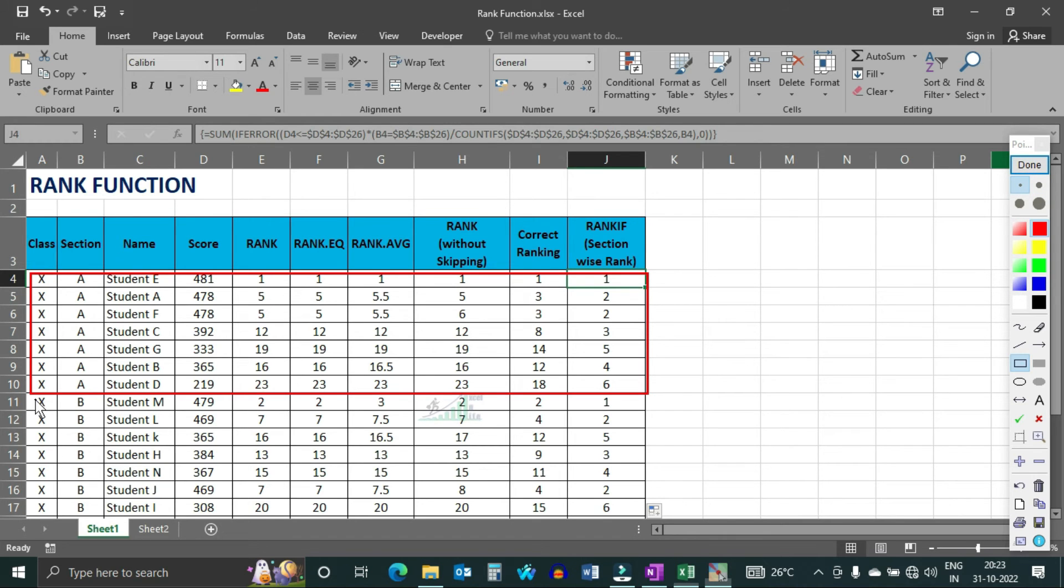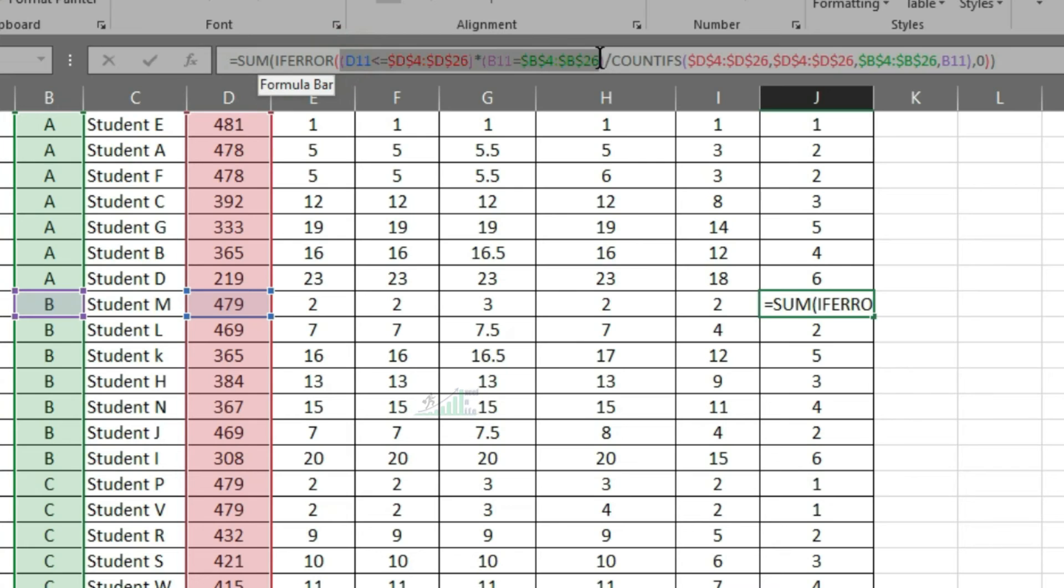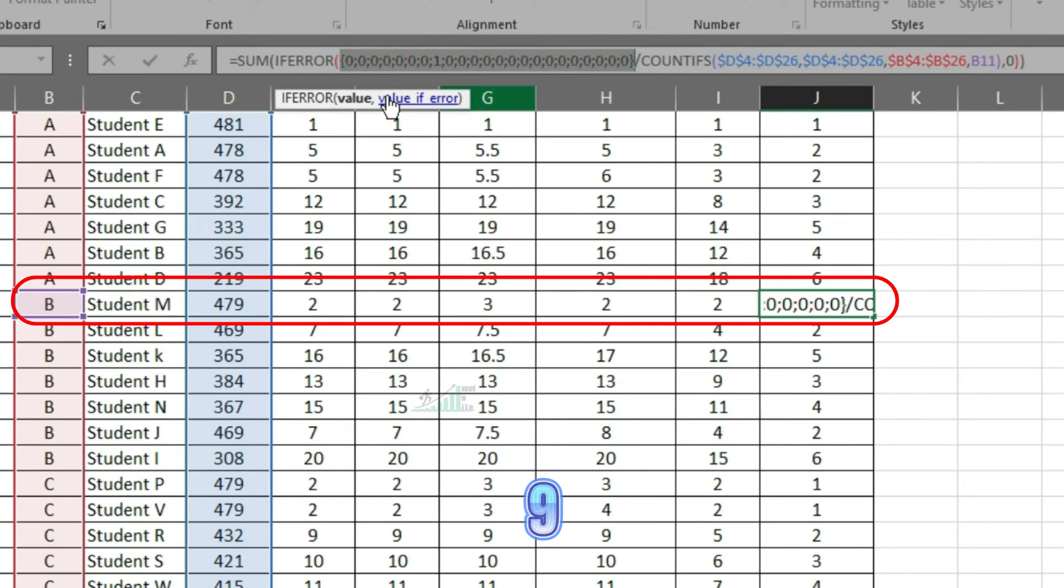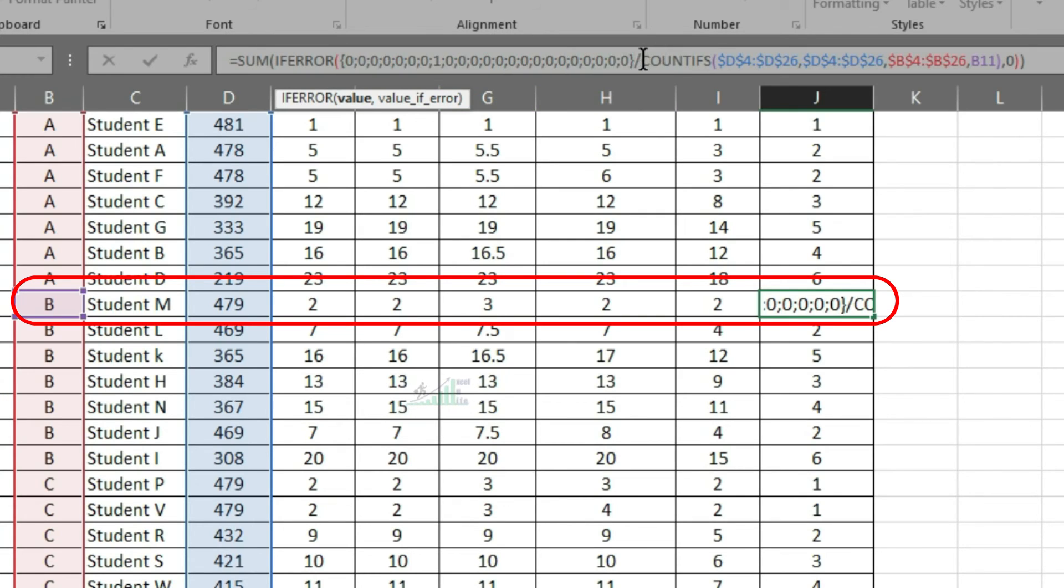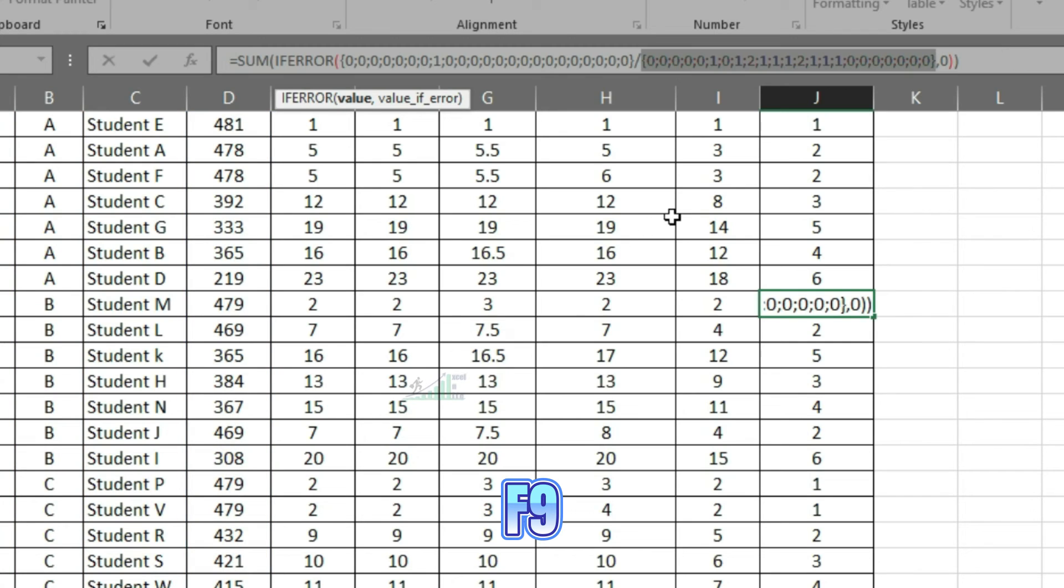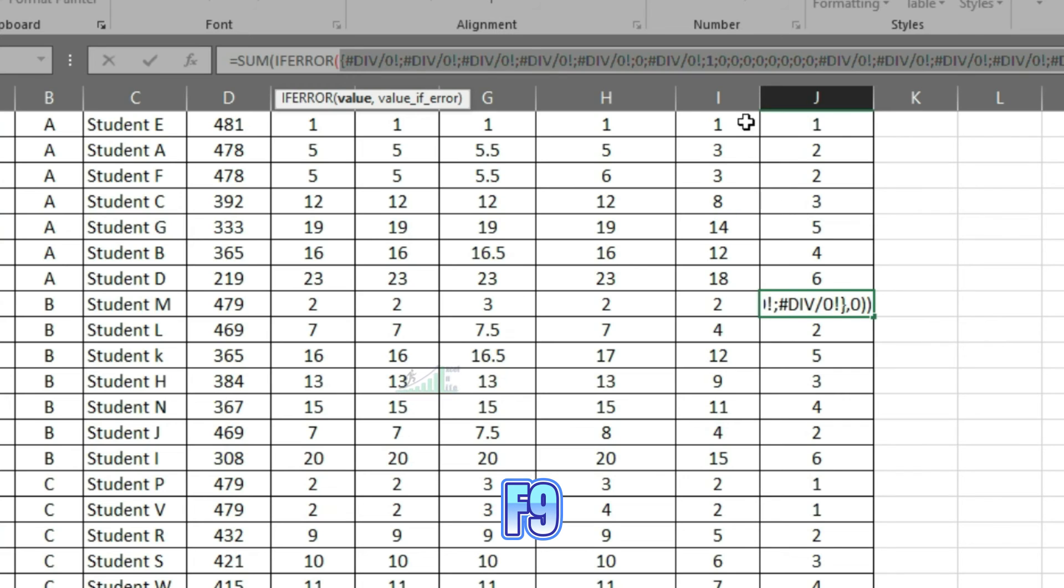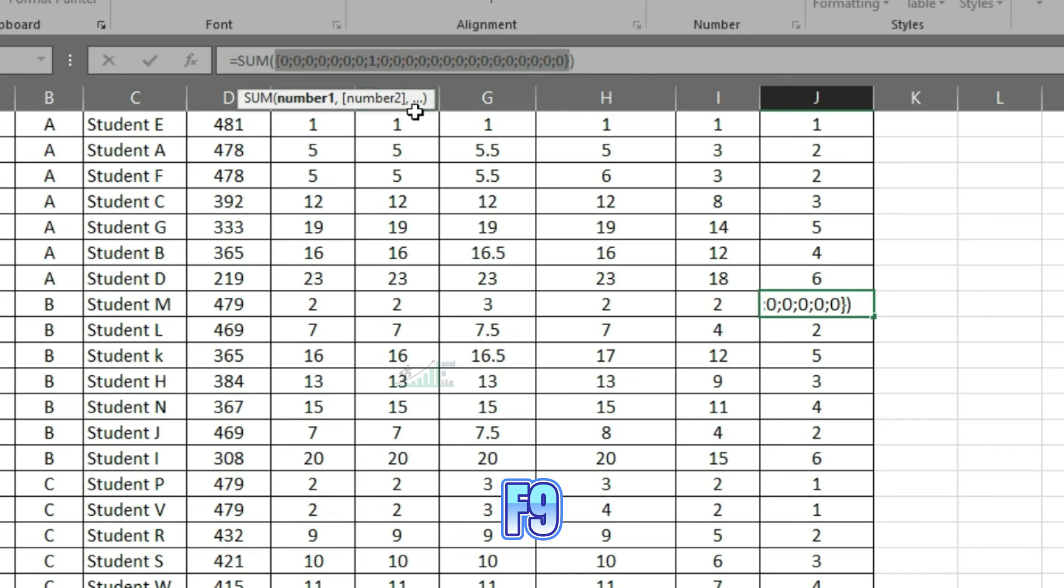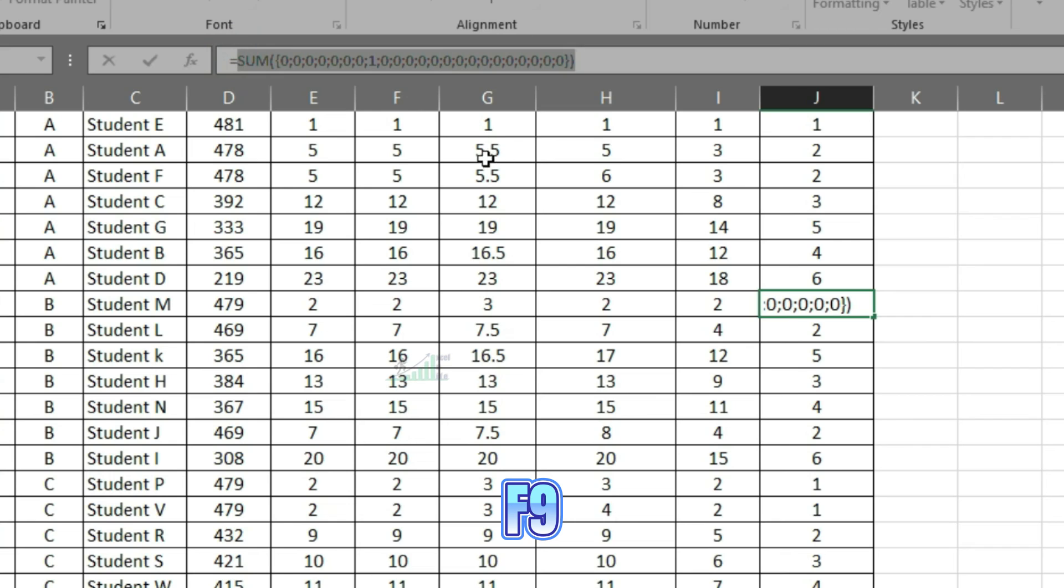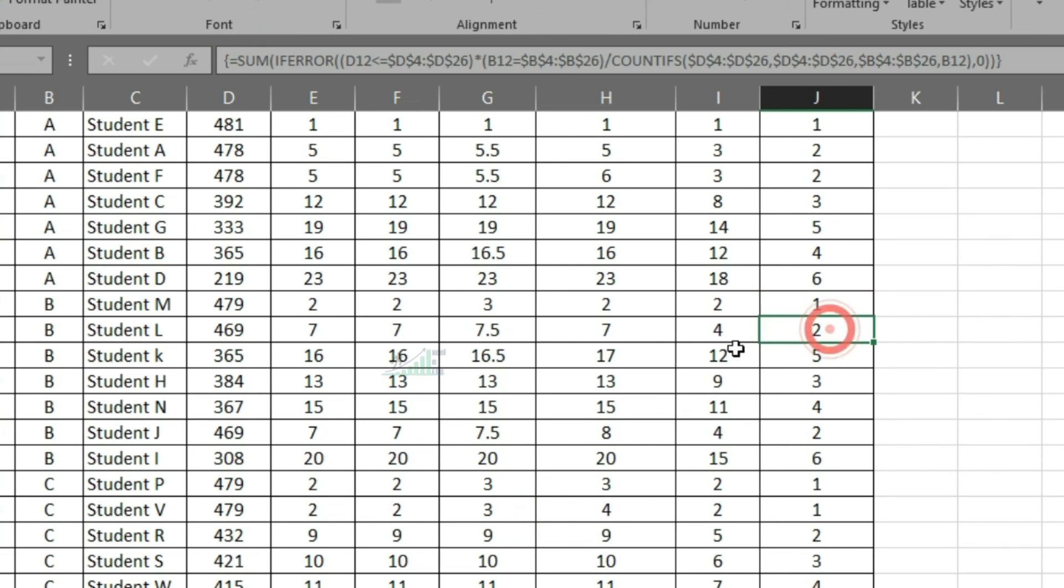Let us understand how it is working. Highlight the first part and press F9. It is showing 0 in all places except 1 as 479 is scored by only 1 student of section B. Same way COUNTIFs will give you value pertaining to the section B. Now after division, we can find errors, which is converted to 0 by applying IFERROR function. At last, summed this array value to get the desired result. Now check how it is showing the section wise ranking of each student.